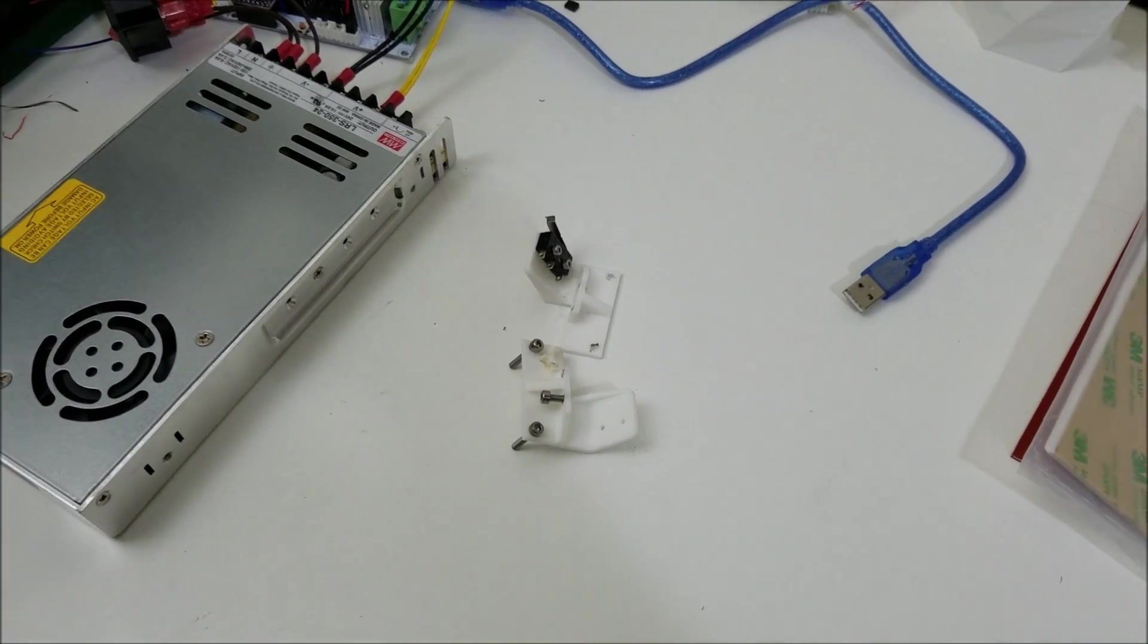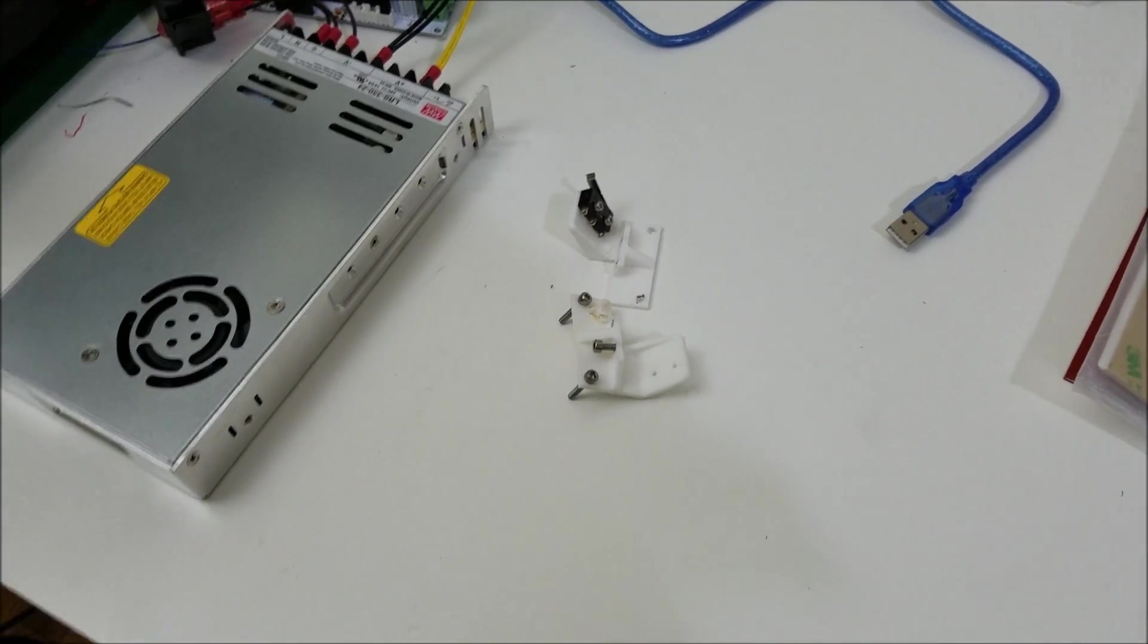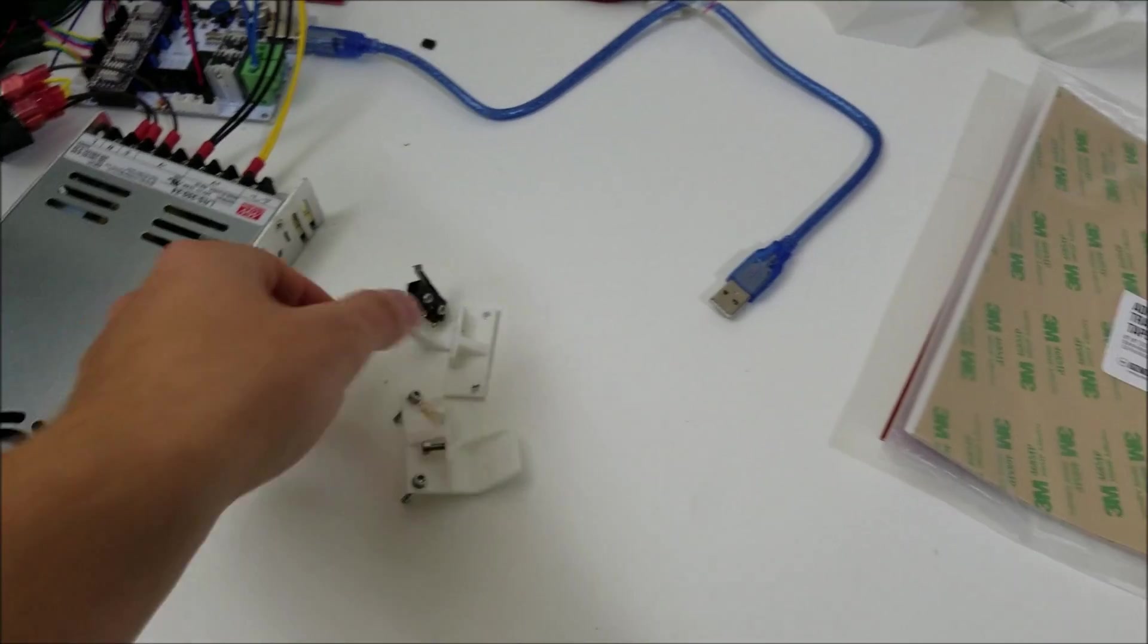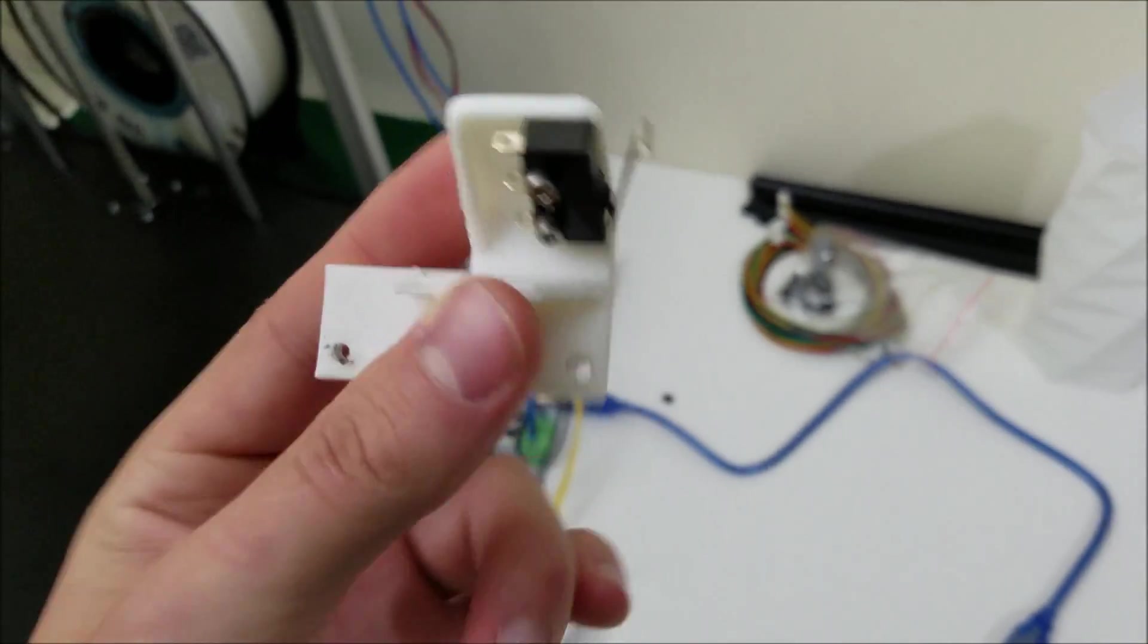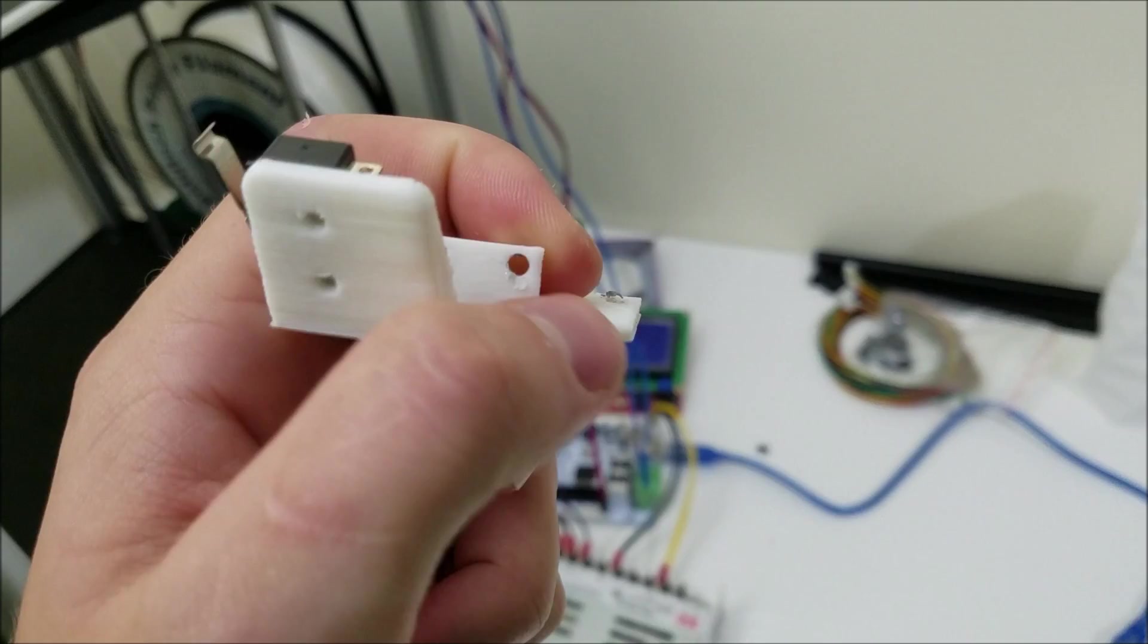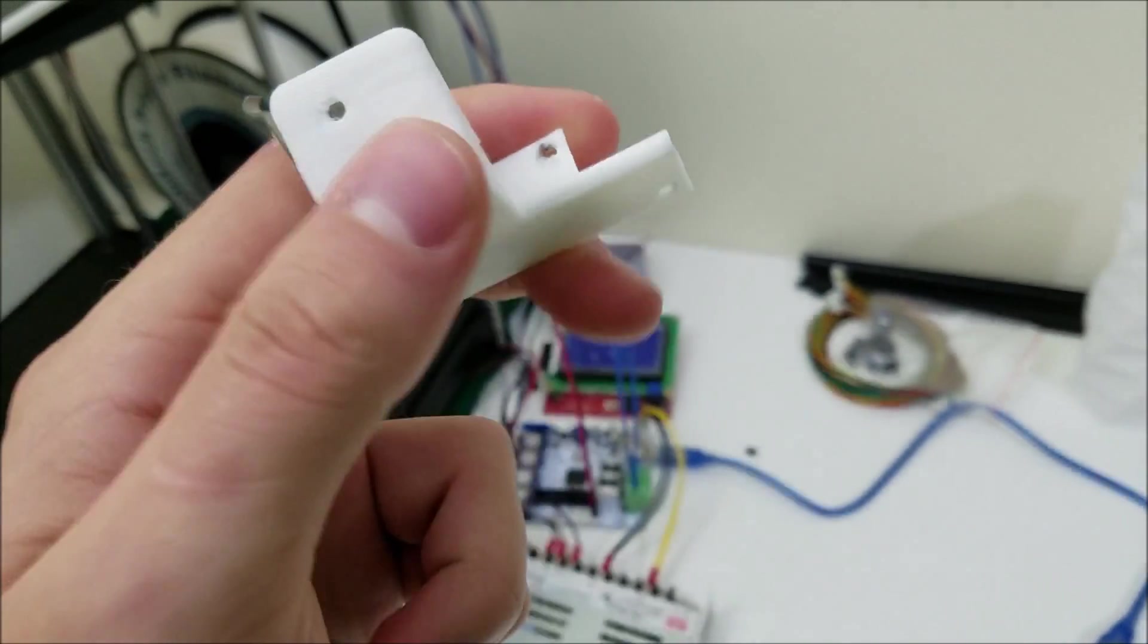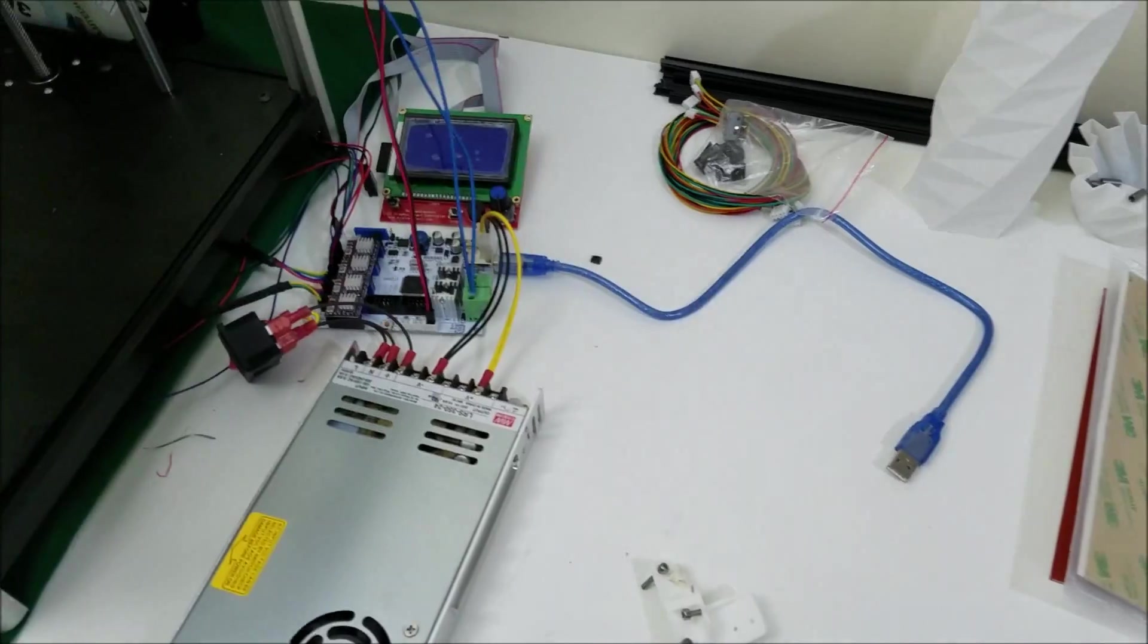Now I just want to quickly talk about end stops because I have finalized all the end stop positions. Now this is the latest fan bracket. There's a little chunk cut out just because of my current setup, I can't have that part there.